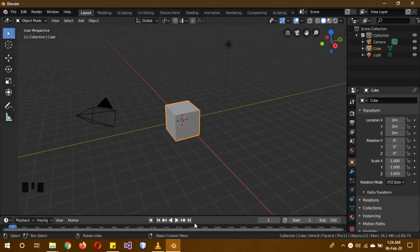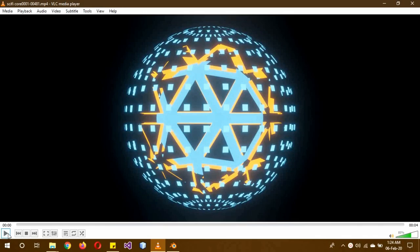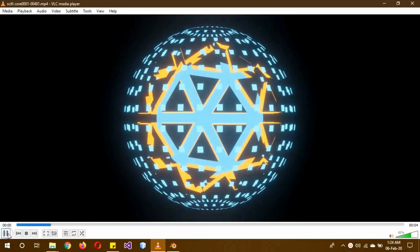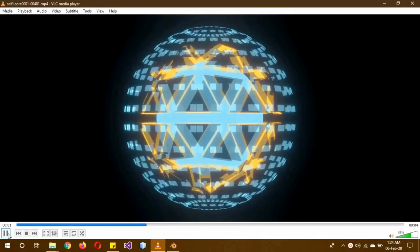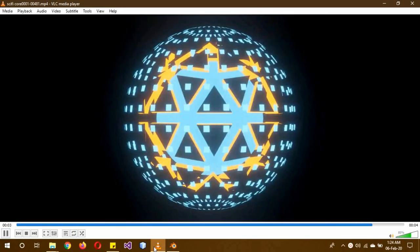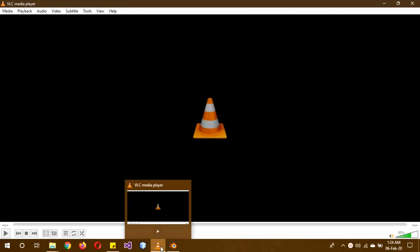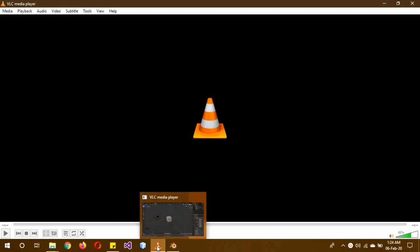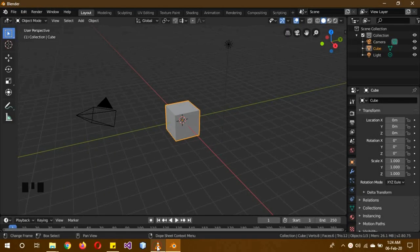Hi, I hope you guys are doing well. So today I'll be teaching you how to create this sci-fi core thing. At the end of the video, I will show you some bonus tricks to make it look even better. So let's get started.